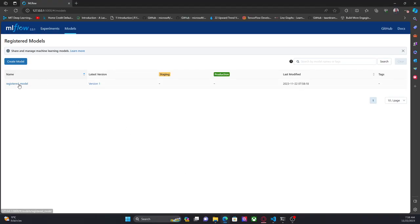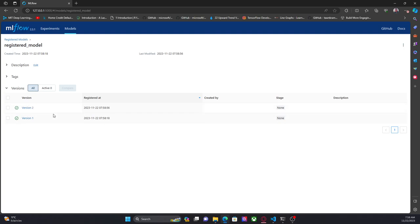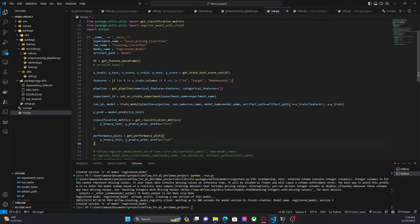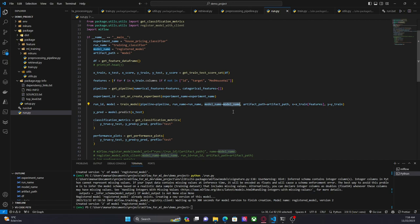The disadvantage of this approach is that maybe you don't want to create a new version every time that you retrain your model, especially when you are developing and experimenting — your first models are not going to be that good. So probably you want to do something like a conditional and provide null when you're experimenting, and once you are sure that you have something ready to try — maybe to get predictions — you can register the model. That was everything for this video. In the next video we are going to retrieve the model from the model registry and score the model using MLflow. Thanks for watching and see you in the next one.